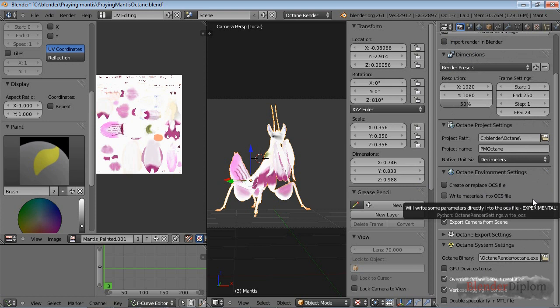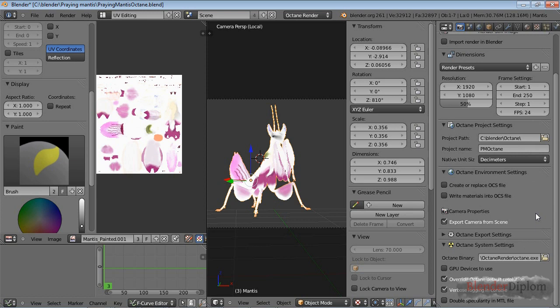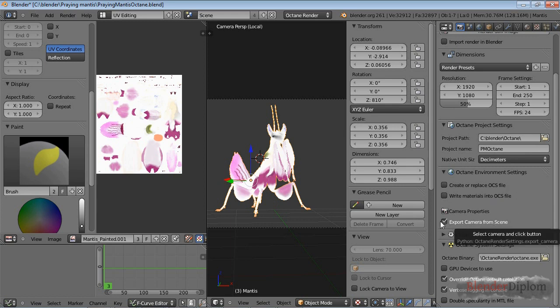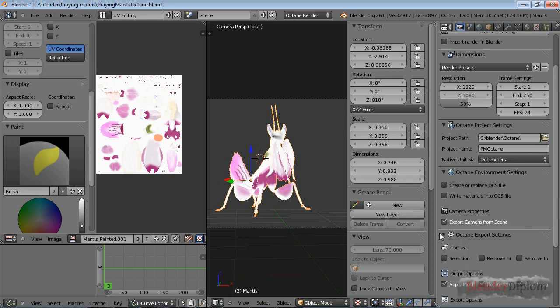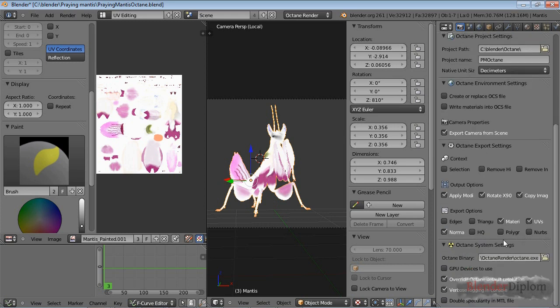There's also write materials into the OCS file. I would leave that unchecked because if they're not there yet they'll be written anyway, and if they are there they might get overwritten. Do whatever you want, but I wouldn't recommend it. Then I would recommend to export the camera from the scene.